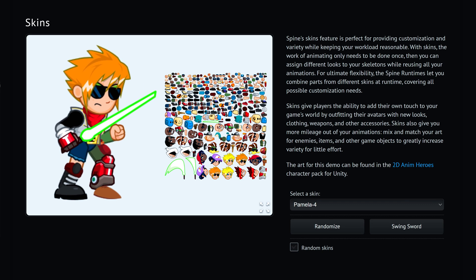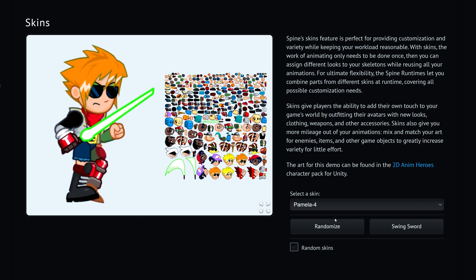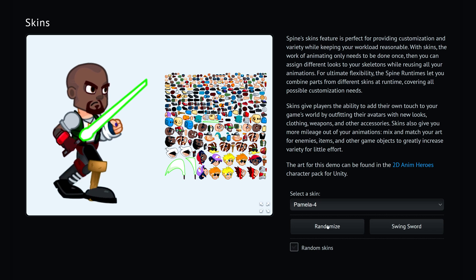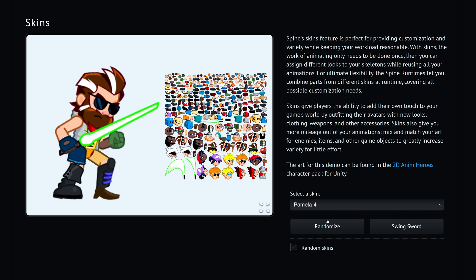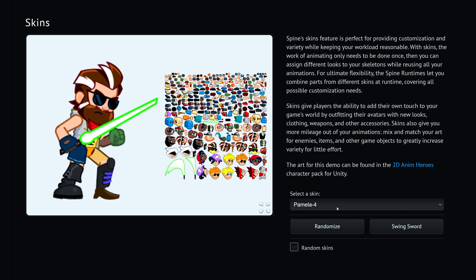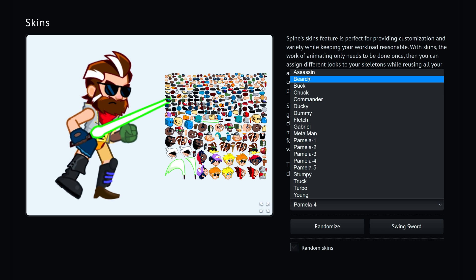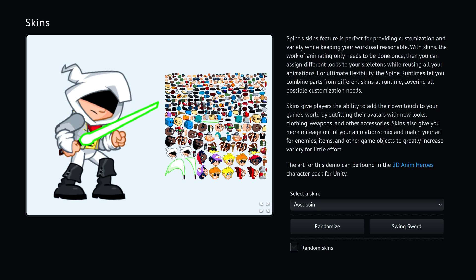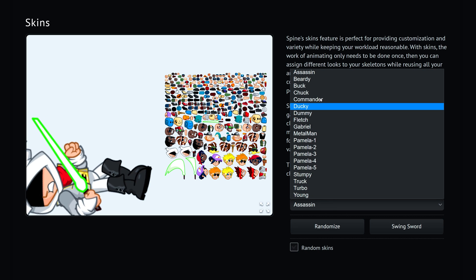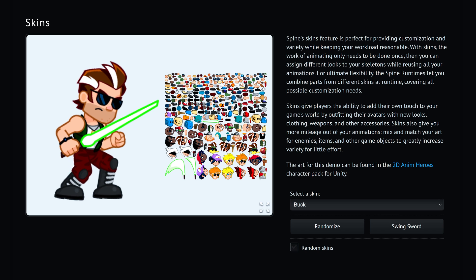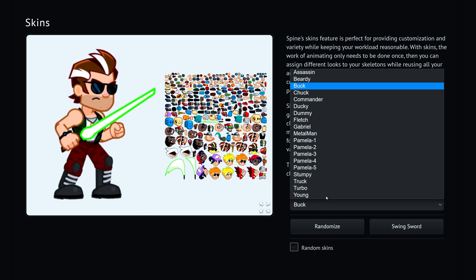Hi, welcome to Spine Educational Channel. In this video we'll talk about skins in Spine: what are skins, why do we need them, how to create them, and lastly some example projects with skins implemented.